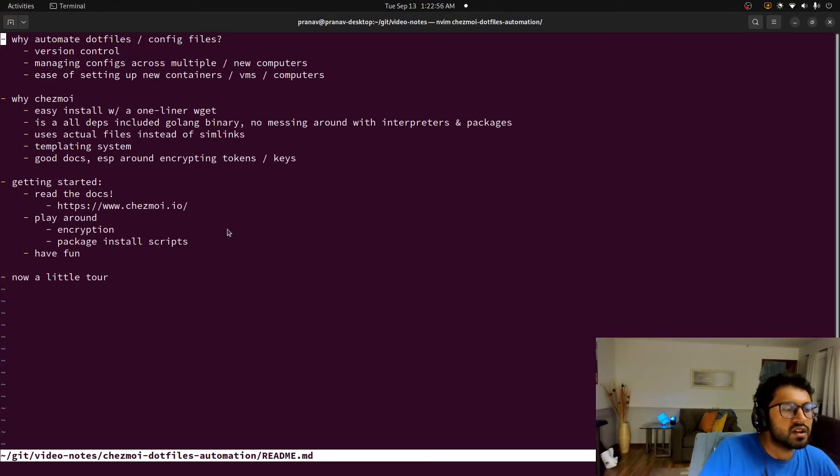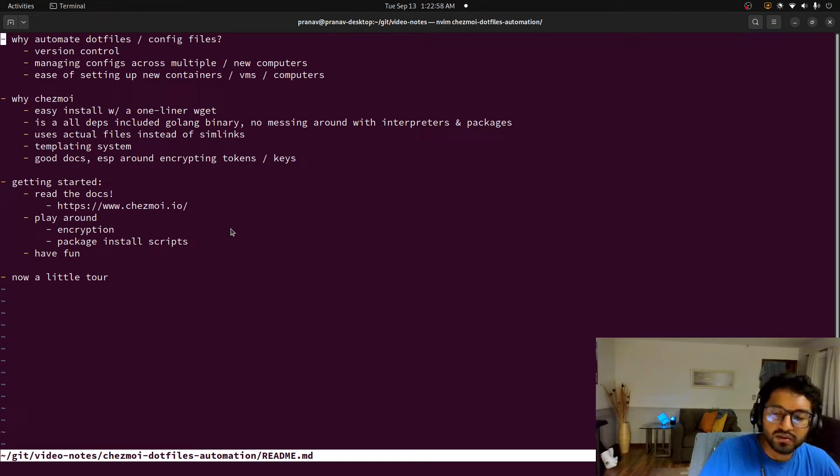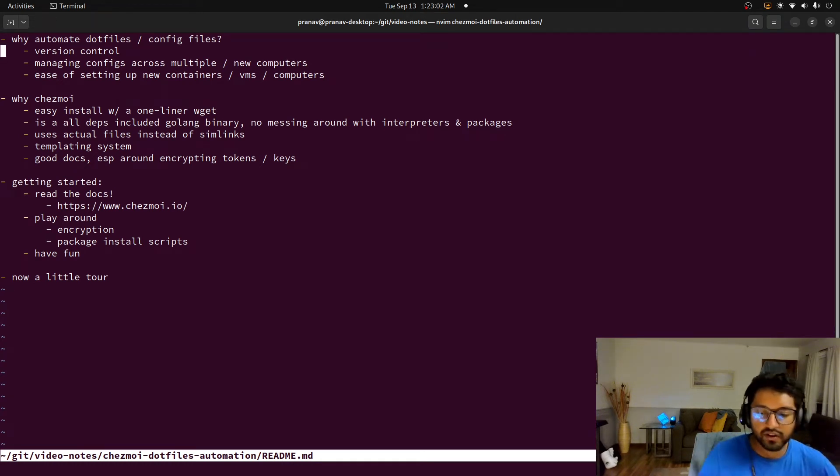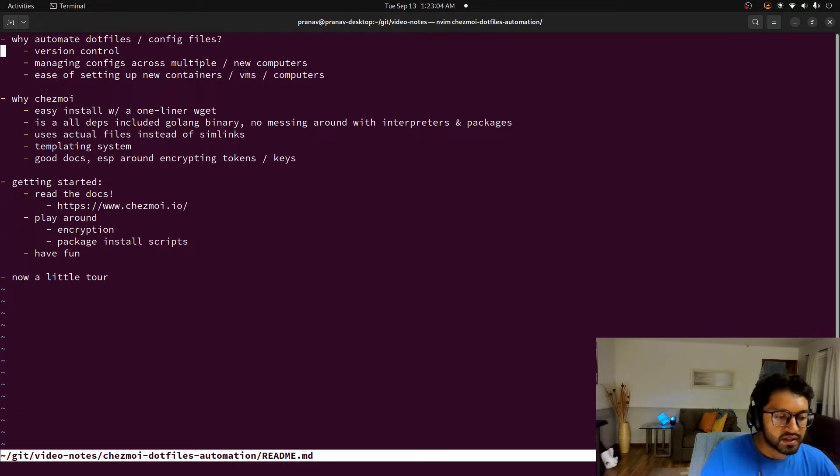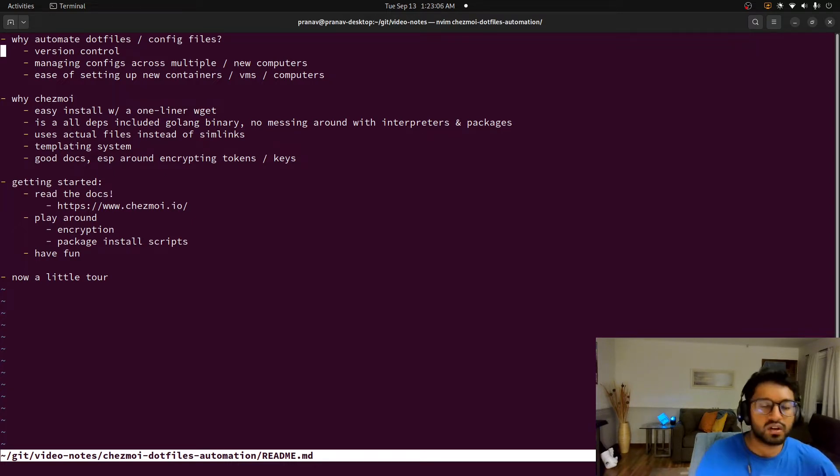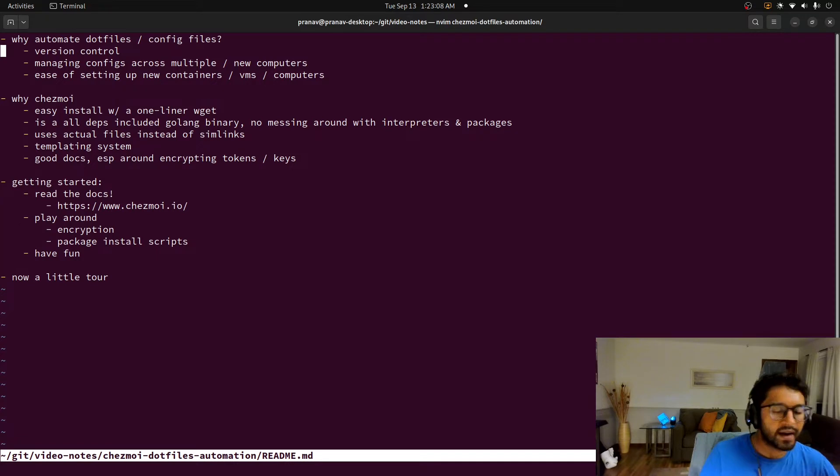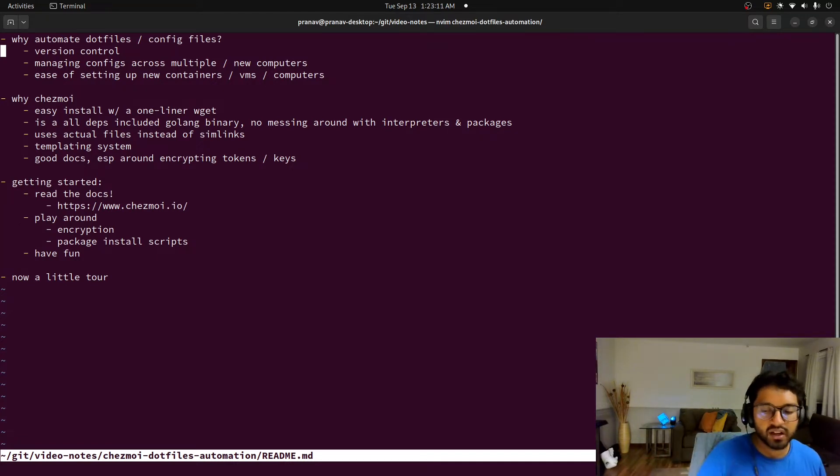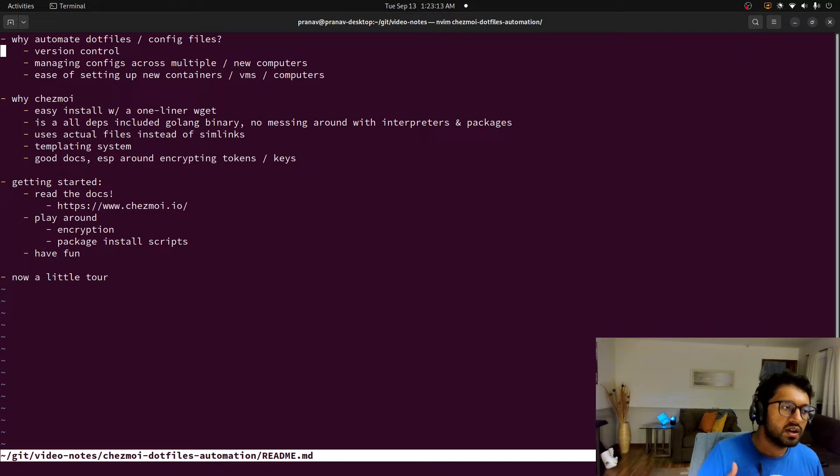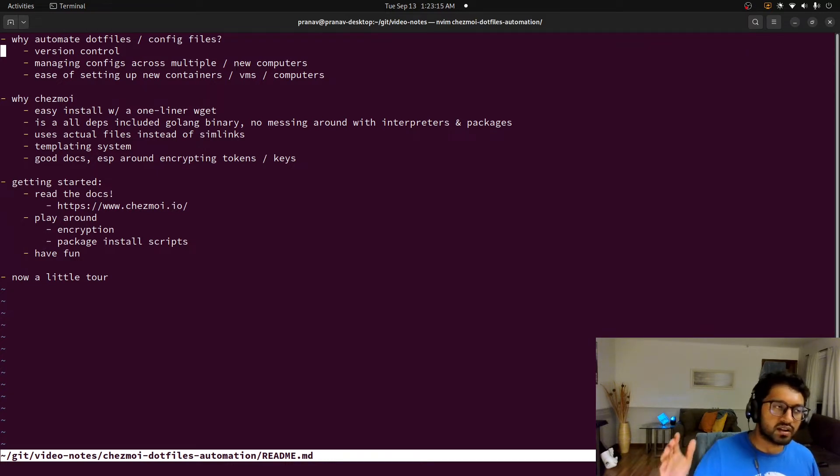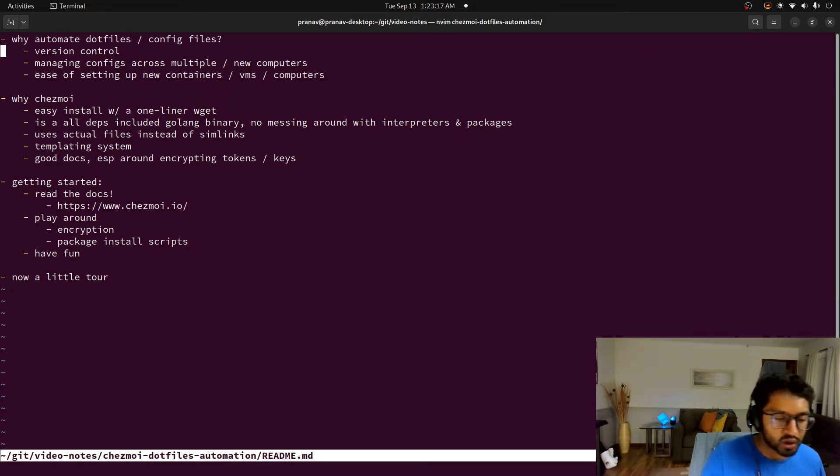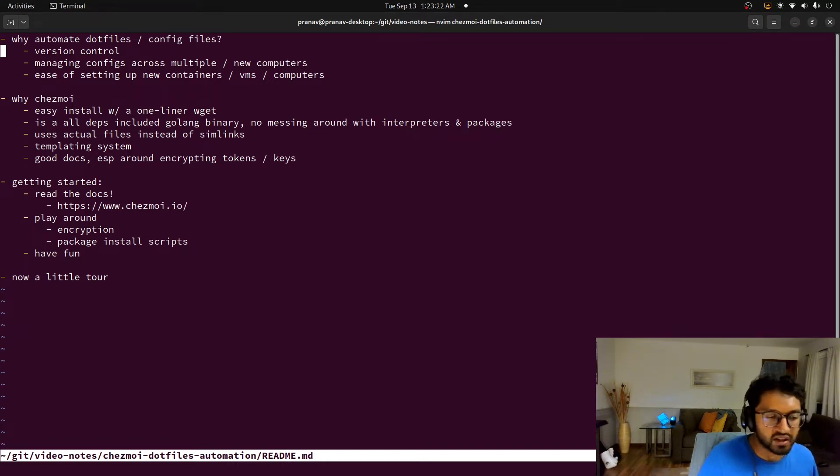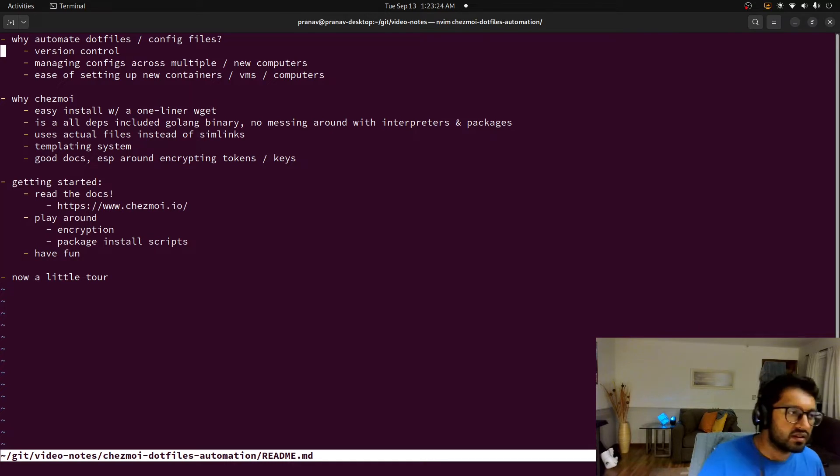So yeah, why automate dotfiles and config files? The main reasons why you do so is you can version control your config files. If you decide that some workflow is not working for you, you don't have to remember your old workflow. You'll always have a commit or a branch that you can revert to to get the old vimrc that you had from a year ago, or an old bashrc that you had, or I don't know, like mpv config.